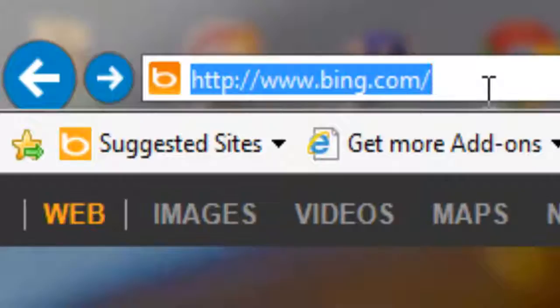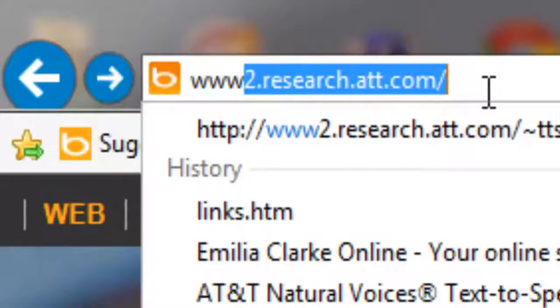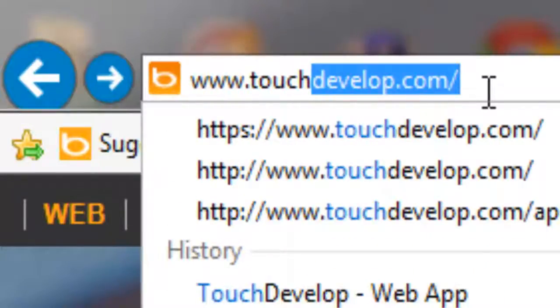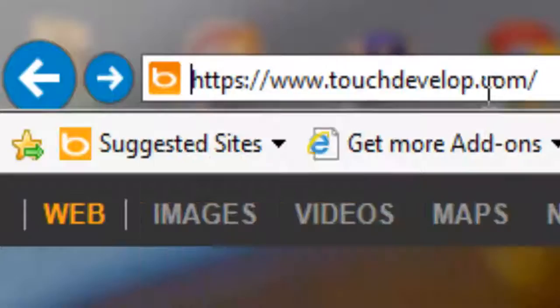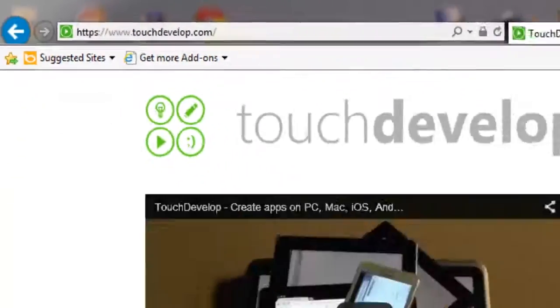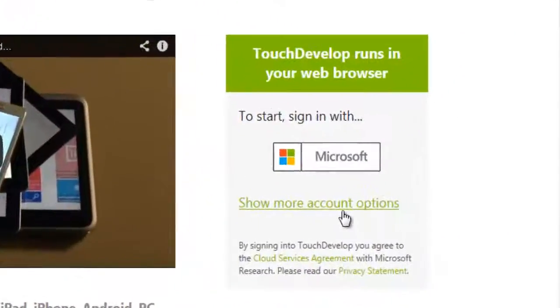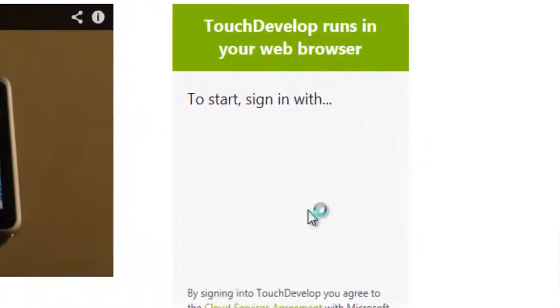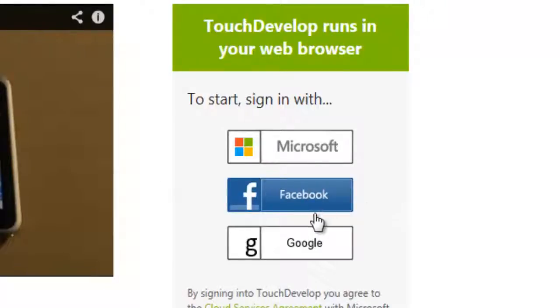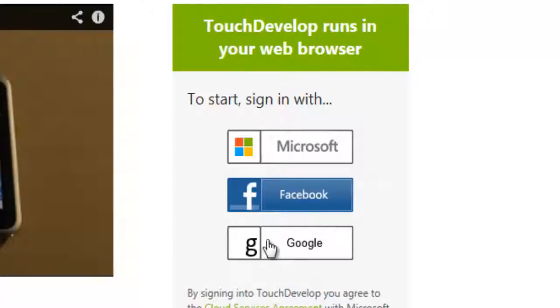Start by going to the website, which is www.touchdevelop.com, and then choose your way to log in. You've got three options with TouchDevelop. You can log in using a Microsoft Live or Hotmail account, you can log in and link your TouchDevelop to Facebook, or you can use a Google Mail or Google Plus account.